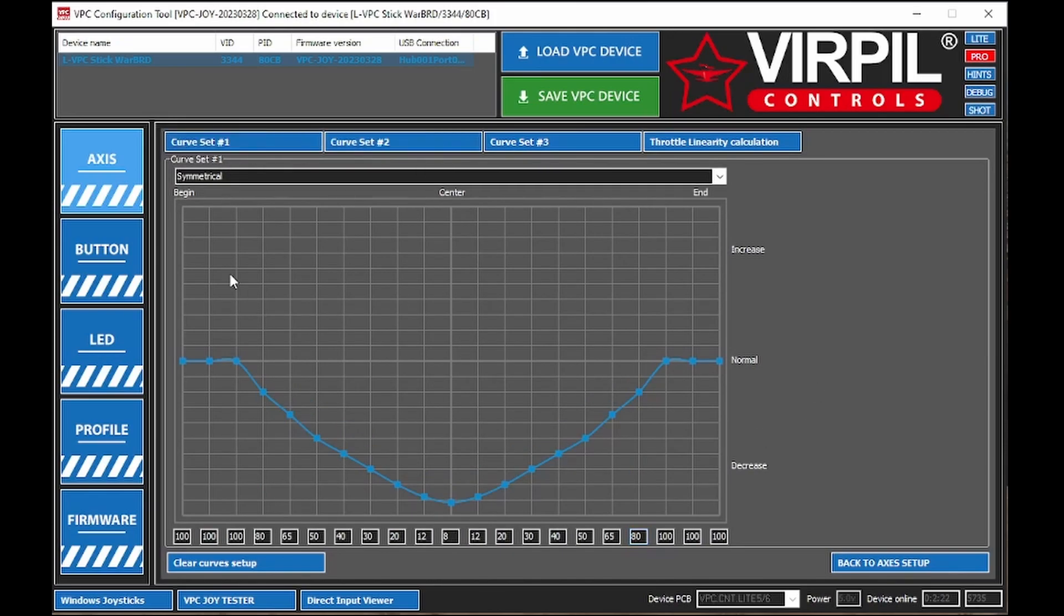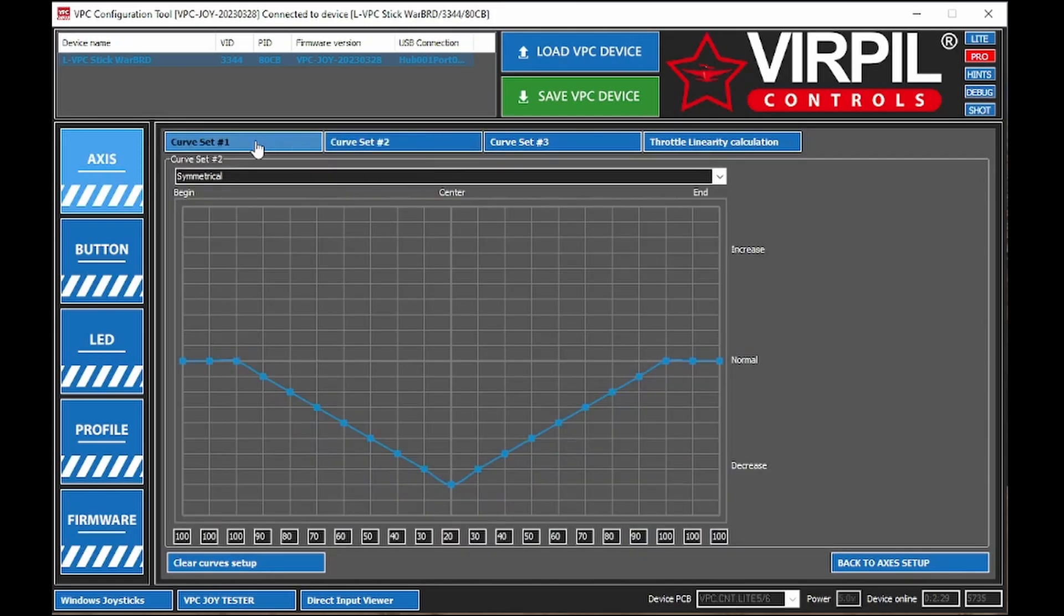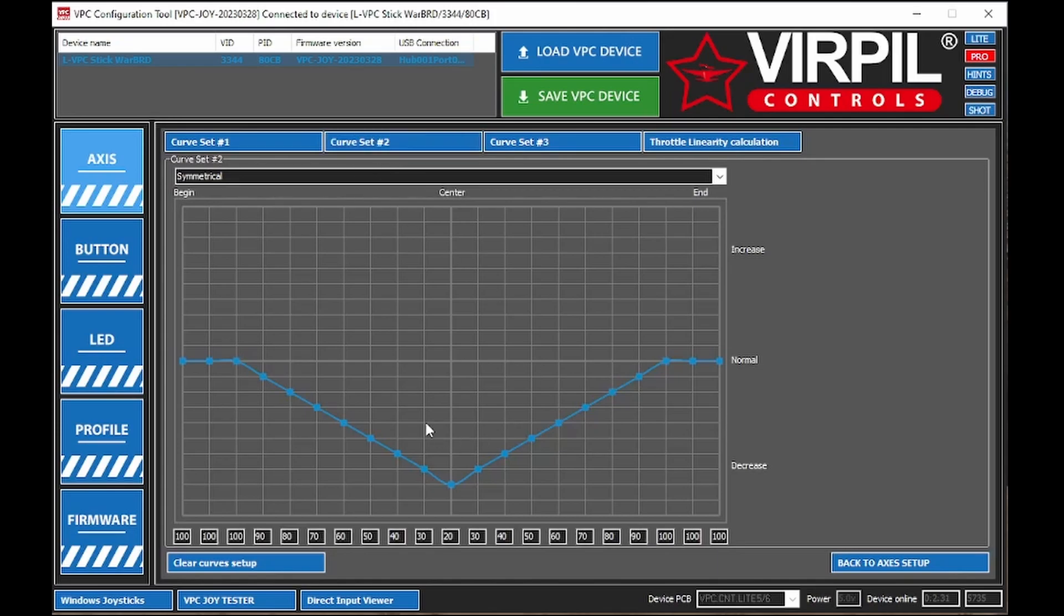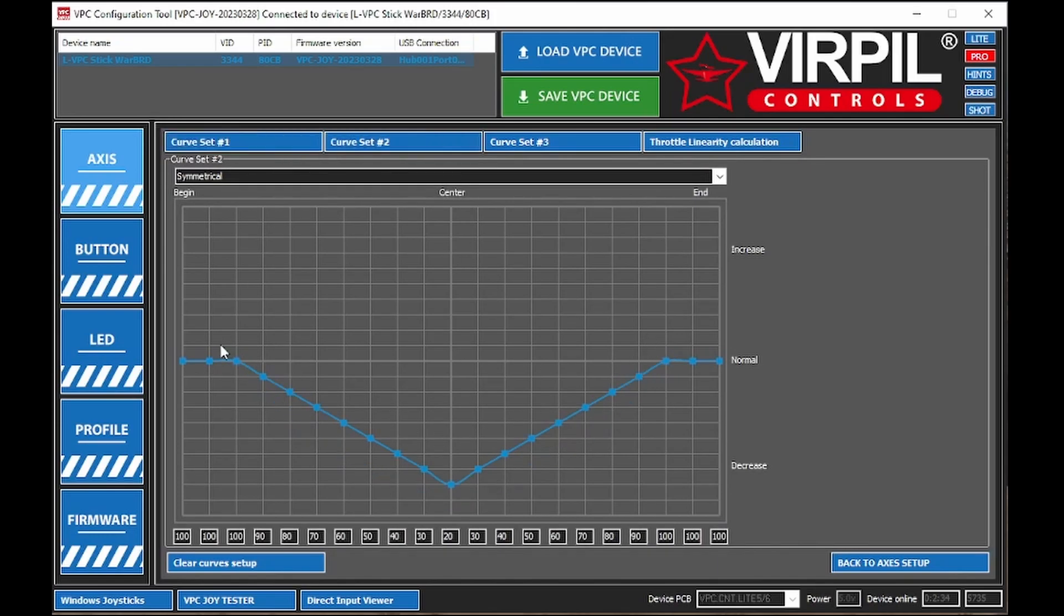And now I know neither one of these looks like an S-curve. I don't know why Virpil chose to do this, but they chose to make it look more like a valley curve, or just be a valley curve in this software. Their old software would have shown this as an S-curve. So it's a little bit confusing, but this is how your curve should look if you want an S-curve in the game.